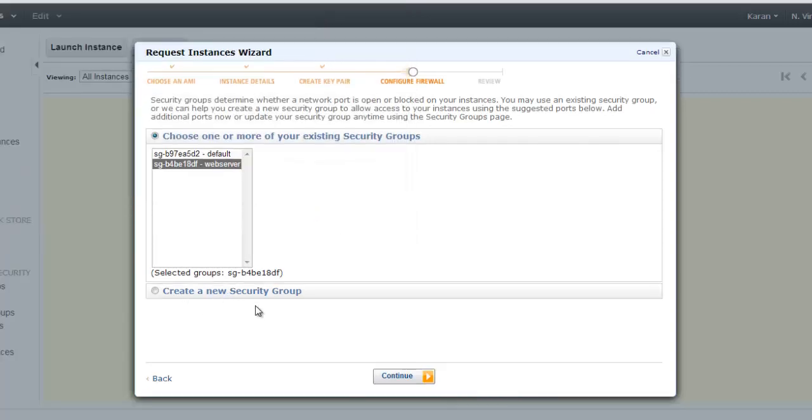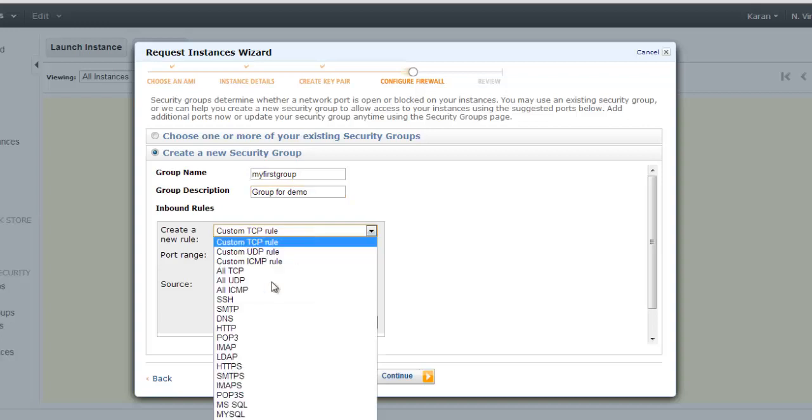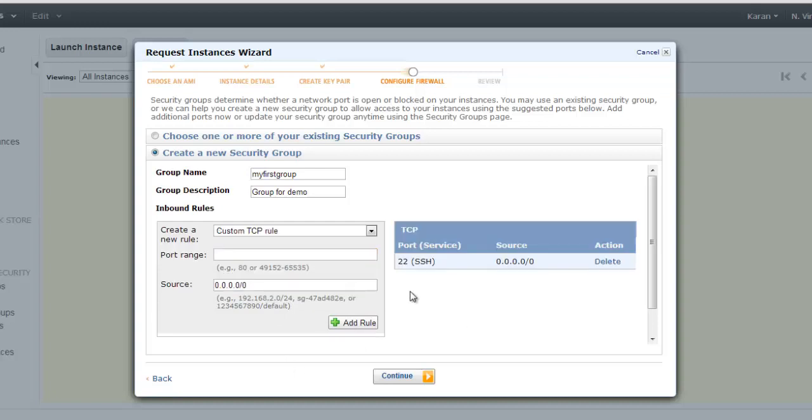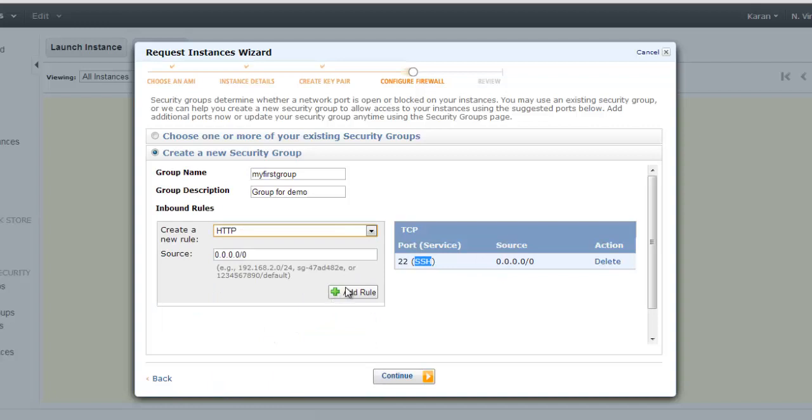Then comes your security group. This is kind of a firewall. It allows you to block unwanted ports and allow only those ports which you want. For example, let's give a group name here: 'my first group', 'group for demo'. Here you can specify your port number, for example SSH. This source means who will be able to access this service. If it is 0.0.0.0/0 it means anybody can access. If you want to grant access only to certain IP, then you can provide the IP address here and add the rule. As you can see on the right side, we have allowed SSH service on this particular instance. Similarly, you can allow other services also.